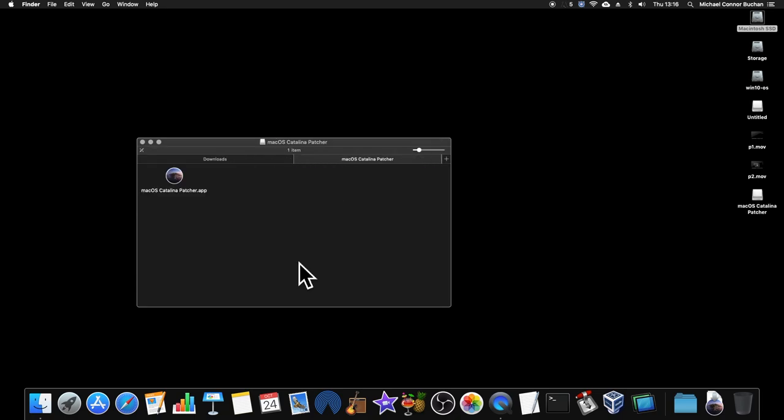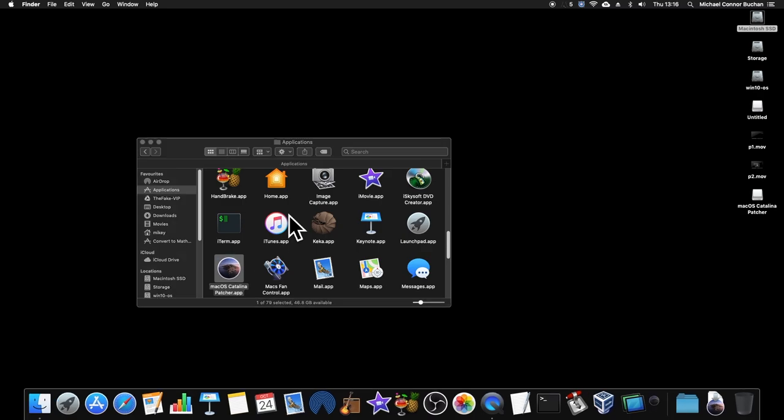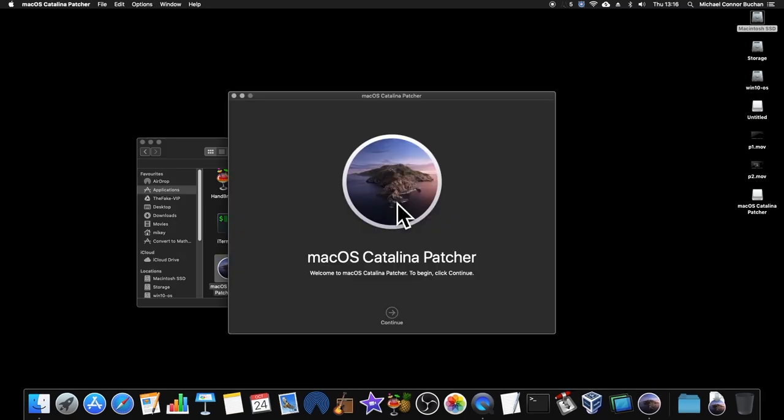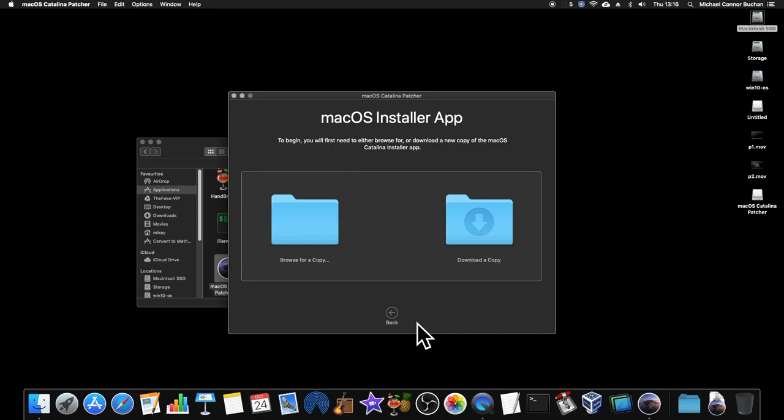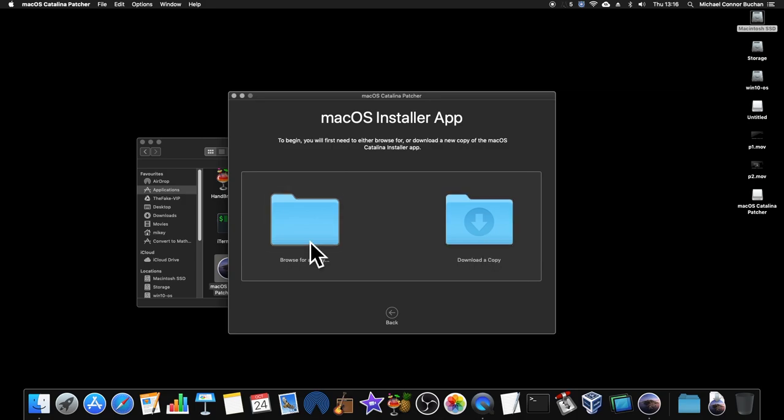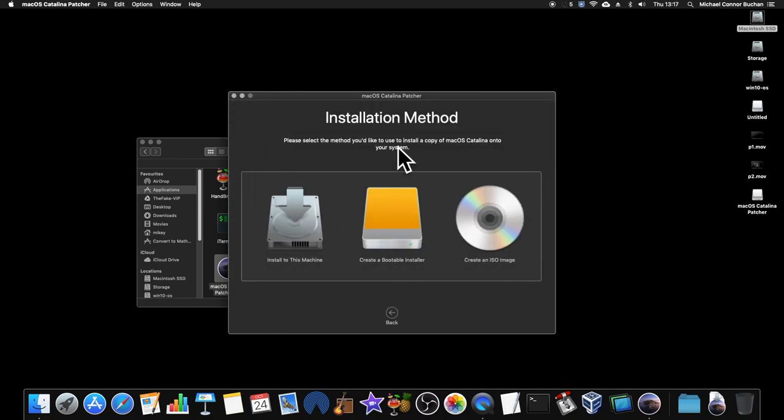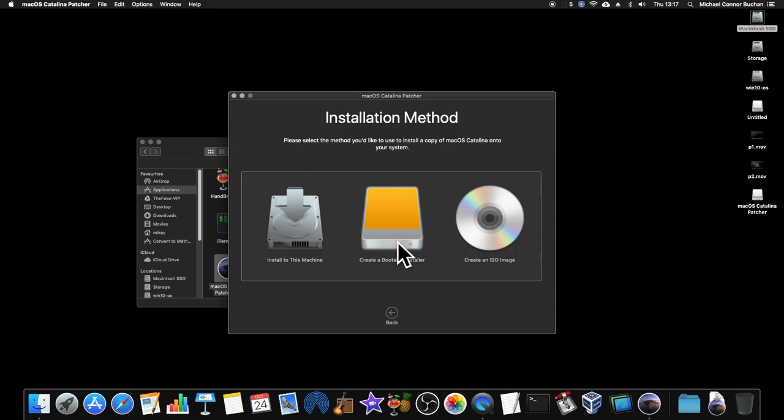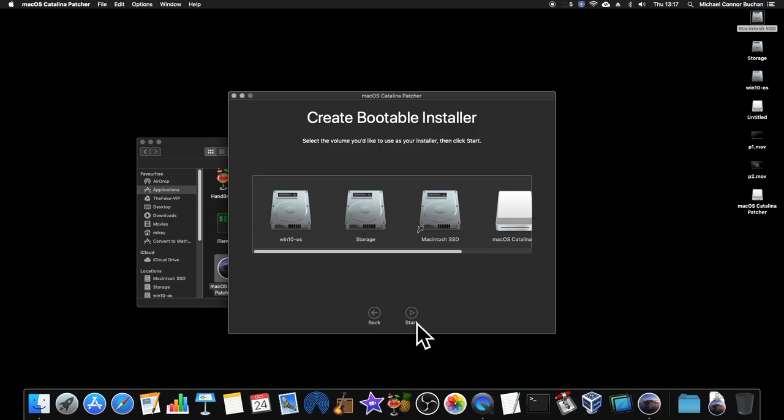So, I'm going to open the patcher in my Applications folder. Open this. Continue. Continue. Create a bootable installer.